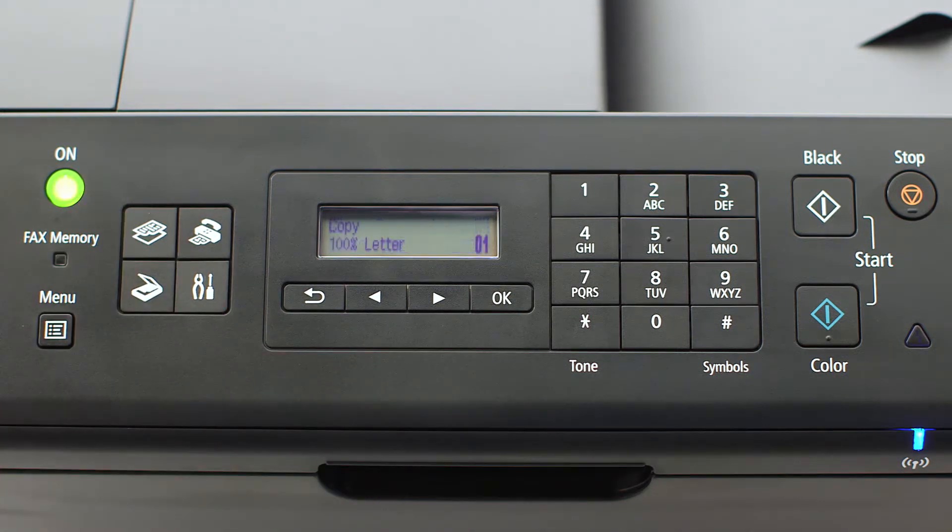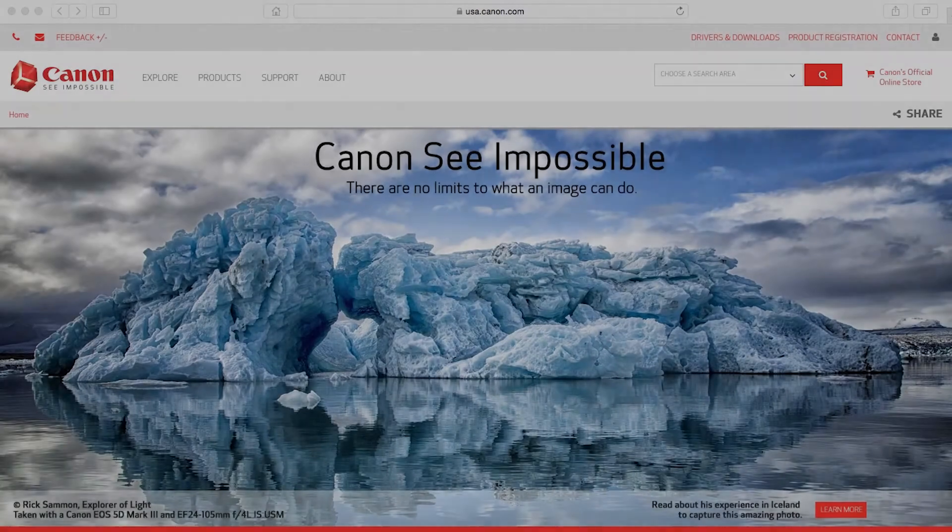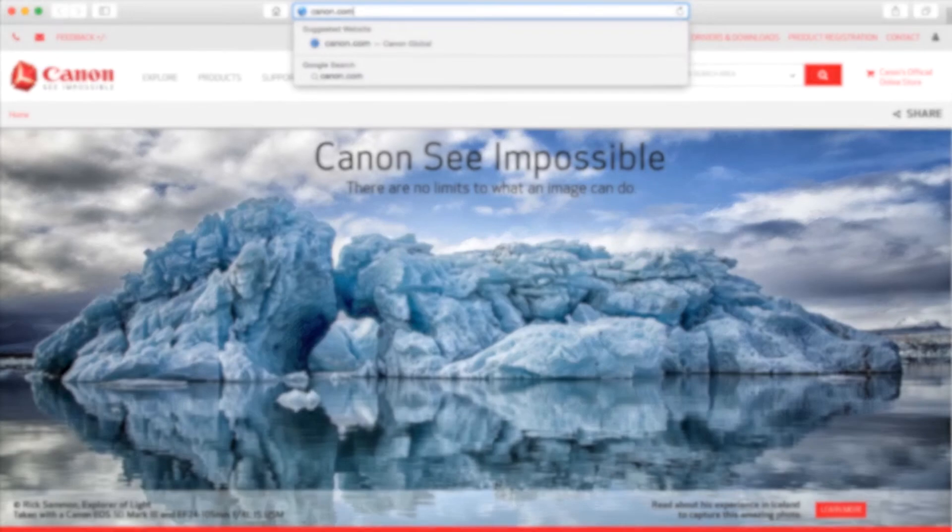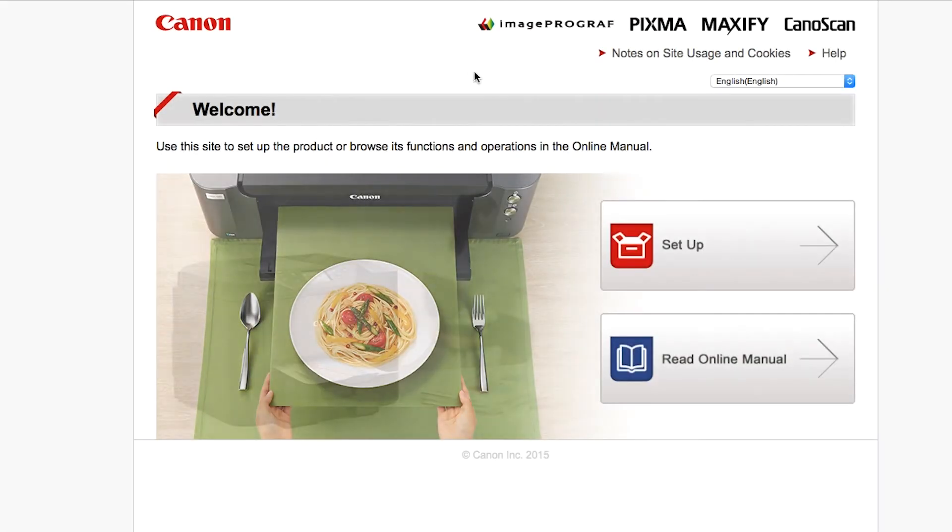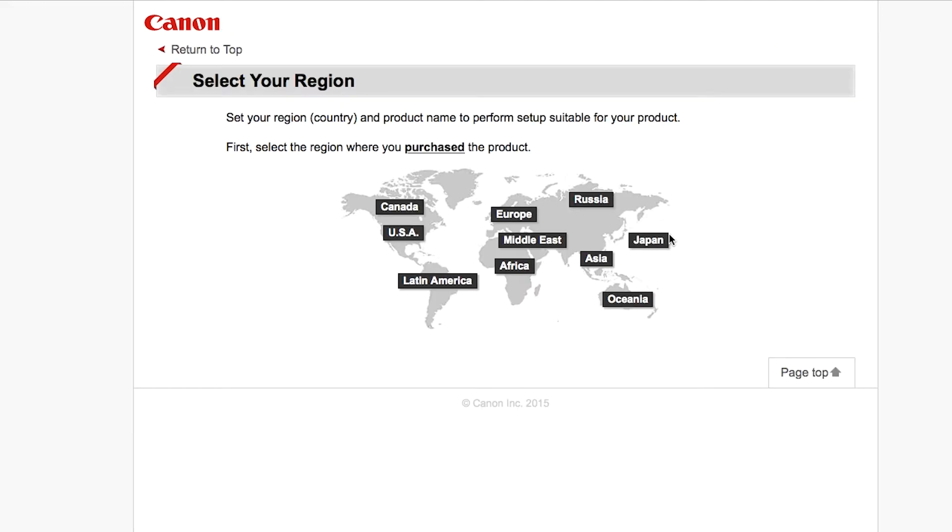Now let's install the software. On your Mac, download the installation files from the Canon website by visiting canon.com/ijsetup. Follow these links to download the software for your printer.